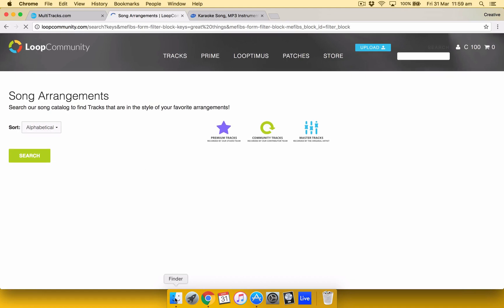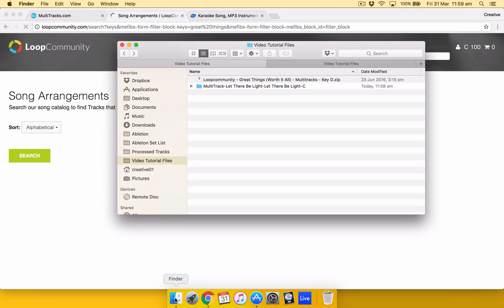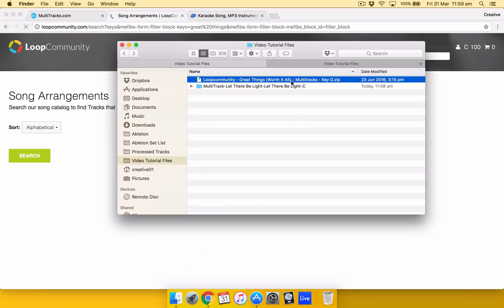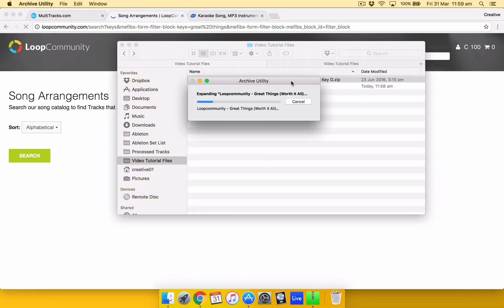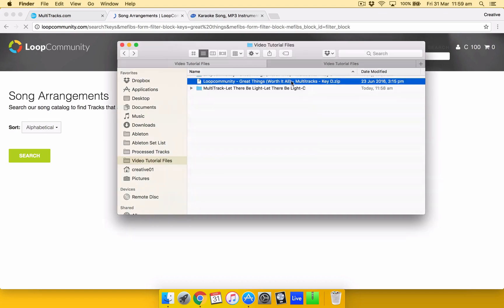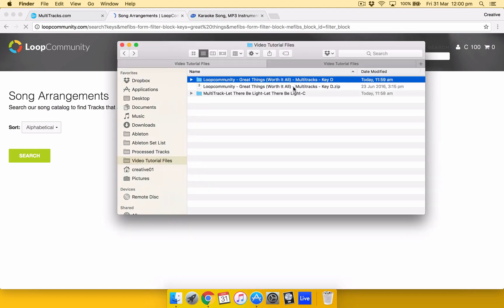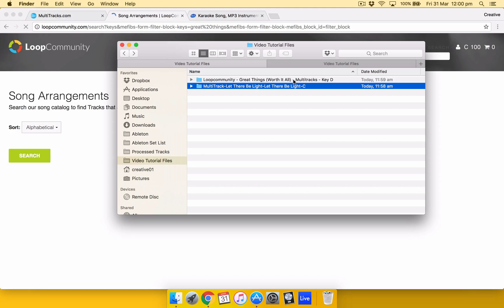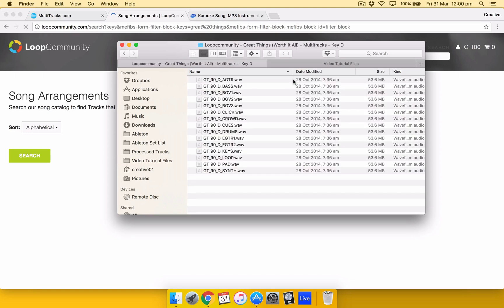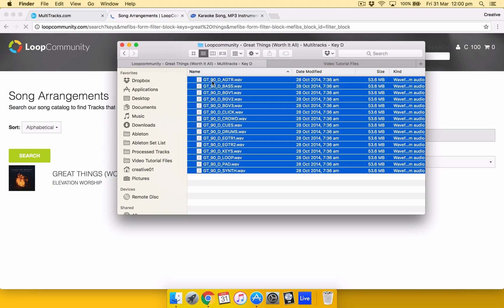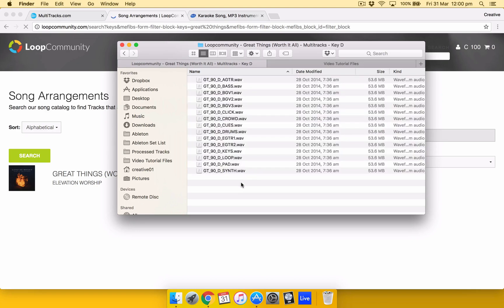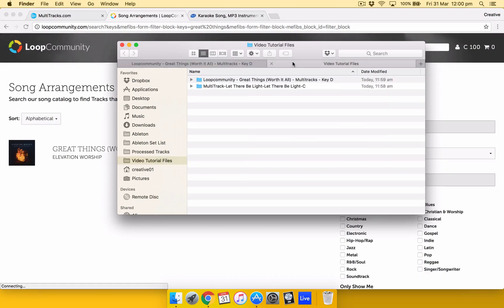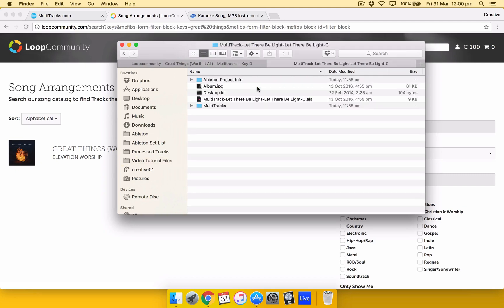Well once you buy it. Just download it. And again it comes in a zip format. Double click on it to unzip. Double click and open. Now the difference with Loop Community is they give you all the individual stems but not in an Ableton set list format. So you have to do it yourself one by one. Which is not a big deal. But it's just easier with multi-tracks.